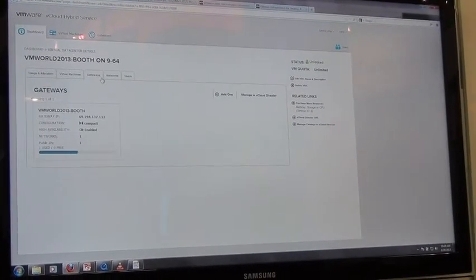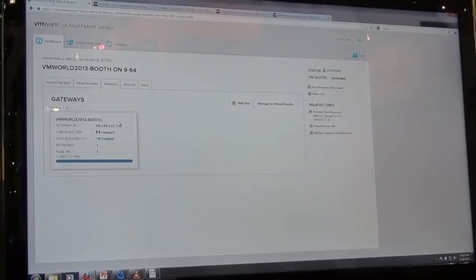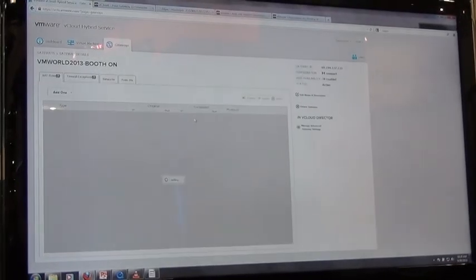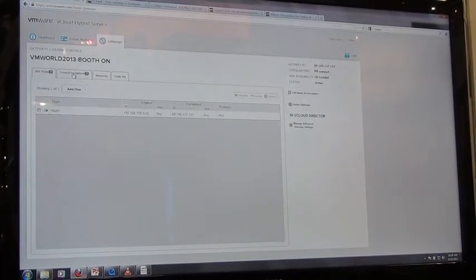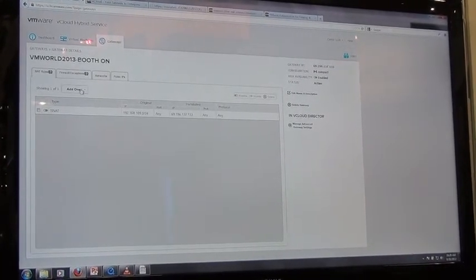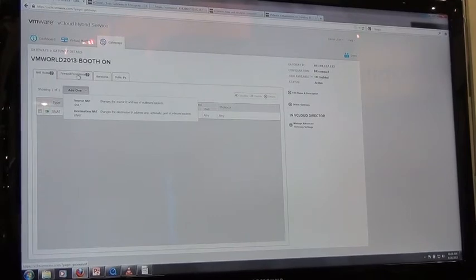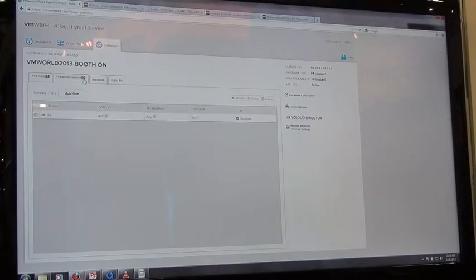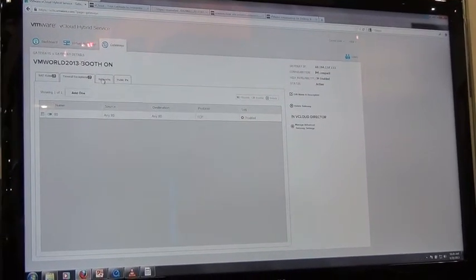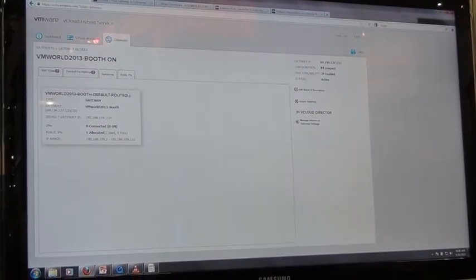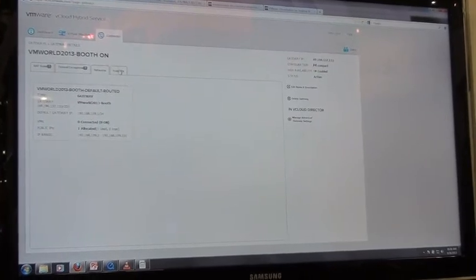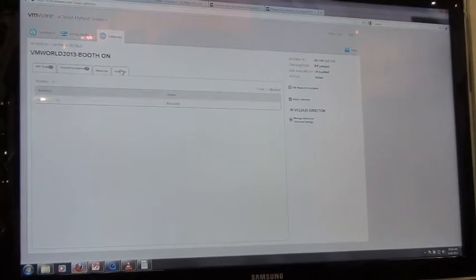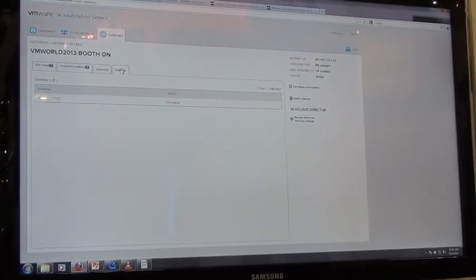We have the ability also to manage our gateways. So for example we can take a look at this here and we can add NAT rules. We can source NAT, destination NAT. We can manage our firewall rules. We have a good view onto the network right now. We also have a view of our public IP addresses all from the same interface.